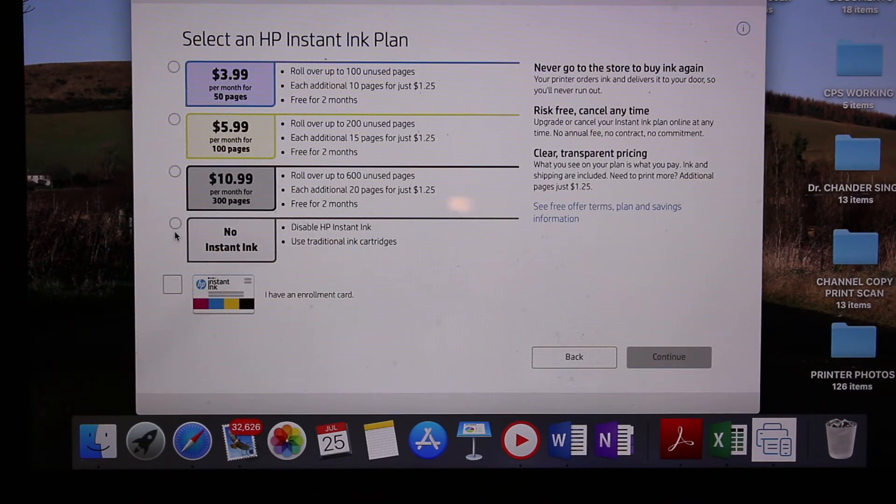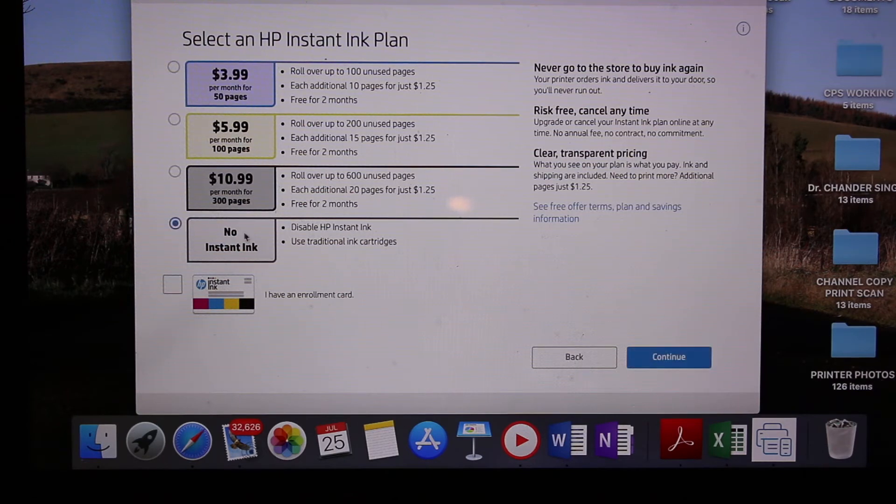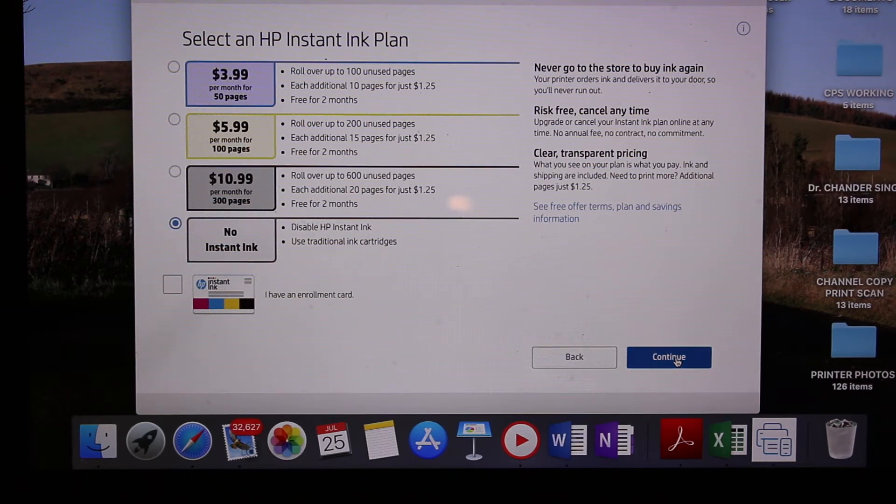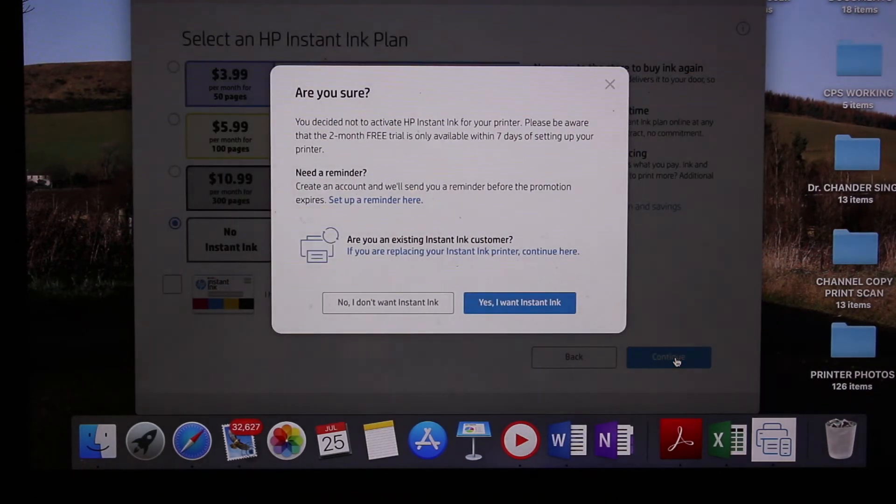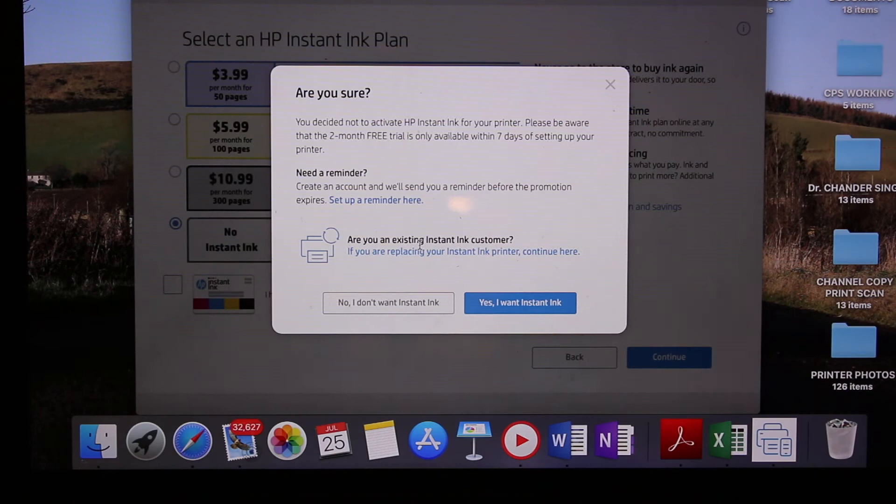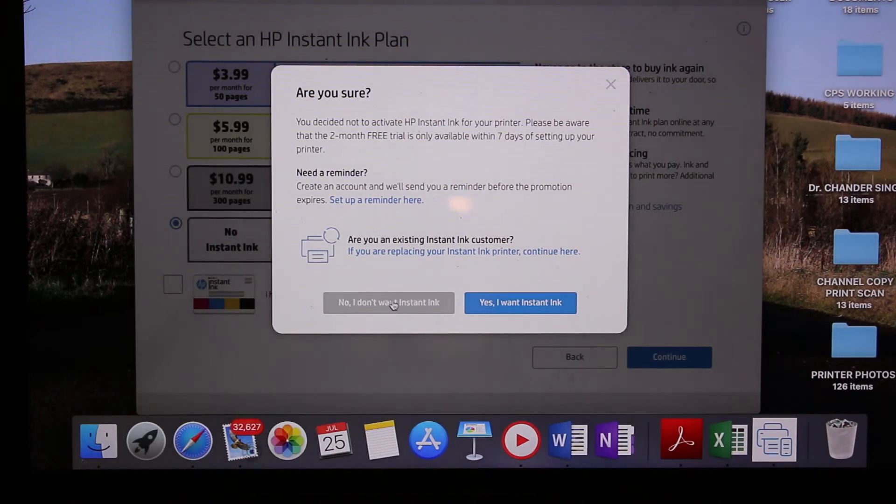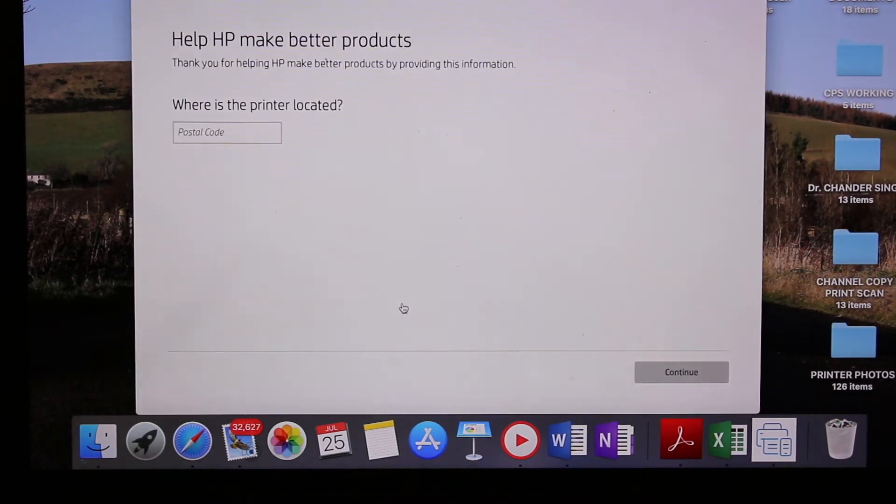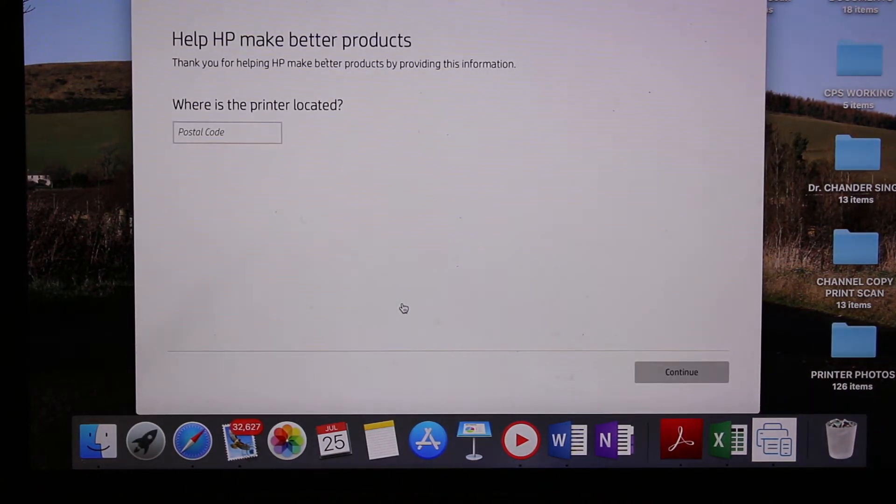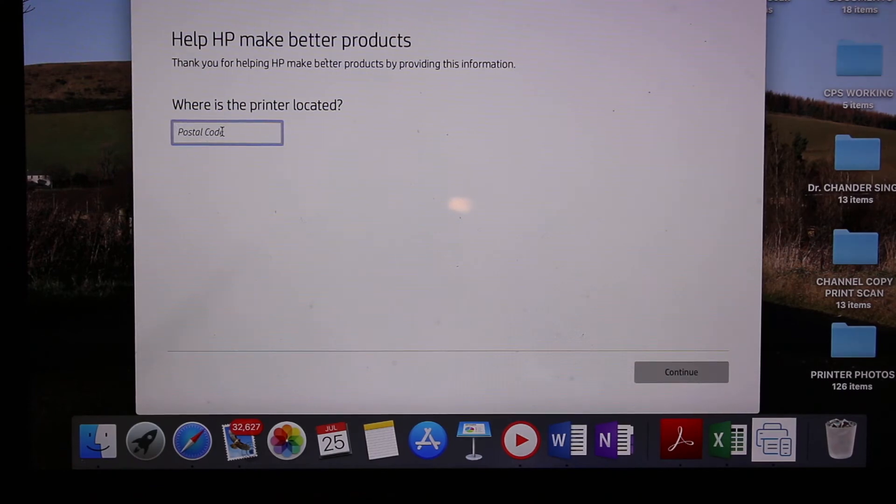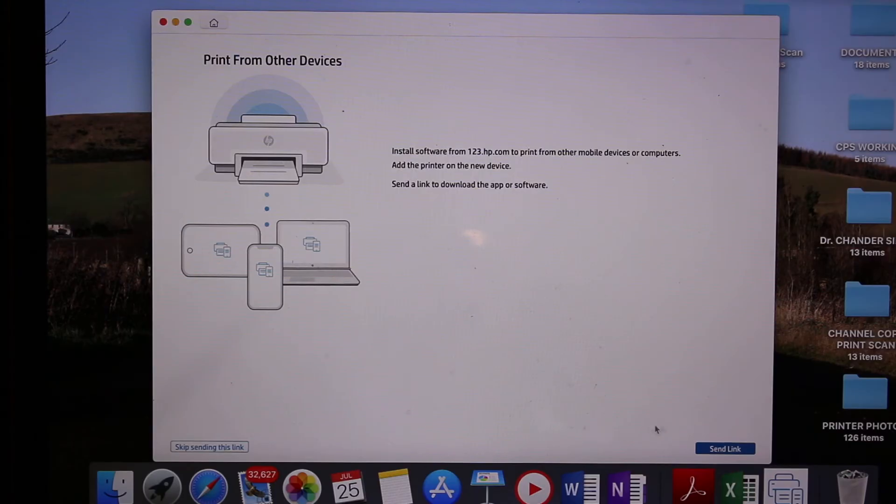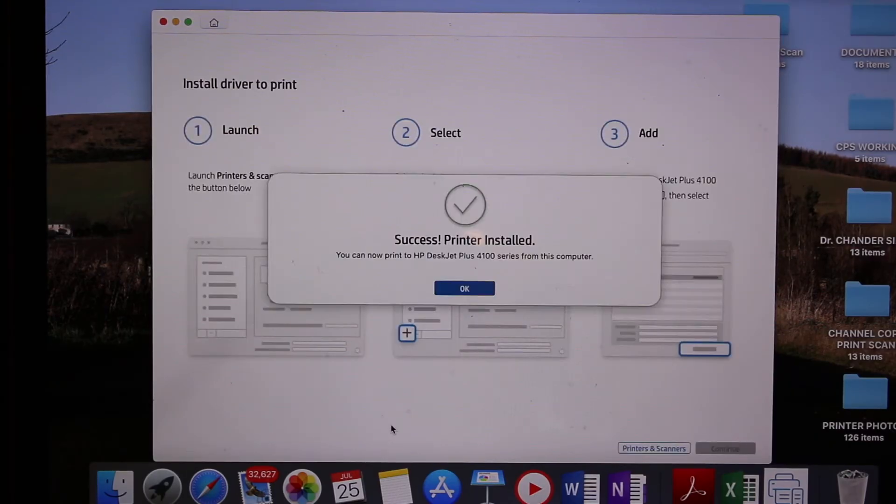If you want HP Instant Ink, you can use that. Otherwise, click no instant ink and click continue. Now you just have to enter the postcode where you're going to use it.